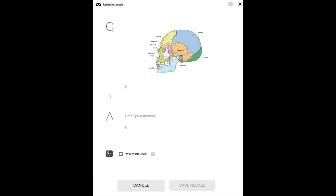Historically, iDoRecall has had only one type of flashcard, or what we call a recall, and it is an open-ended question and answer type flashcard. But now with Redaction Mode, you can create what are known in other apps as closed deletion and image occlusion type flashcards.